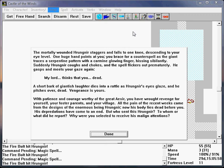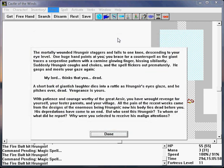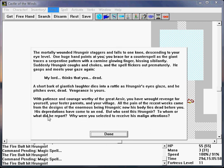The mortally wounded Horungnar staggers and falls to one knee, descending to your eye level. One huge hand points at you. You brace for a counterspell as the giant traces a serpentine pattern with a carmine glowing finger. No, I don't care! With a carmine glowing finger, hissing silently. Suddenly Horungnar coughs and chokes and the spell flickers up prematurely. He gasps and meets your gaze again. My lord, thinks that you- Dead. A short bark of giantish laughter dies into a rattle as Horungnar's eyes glaze, and he pitches over dead. Vengeance is yours. With patience and courage worthy of the great Aesir, you have wrought revenge for yourself, your foster parents, and your village. All the pain of the recent weeks came from the designs of the enormous being Horungnar. Now his body lies dead before you. His depredations have come to an end. But who sent this Horungnar? To whom or what did he report? Why were you selected to receive his malign intentions?